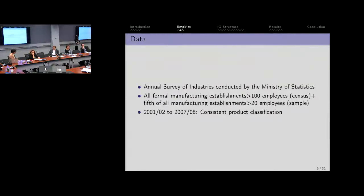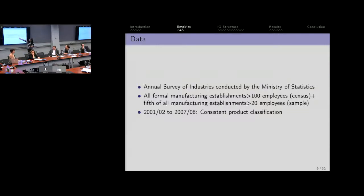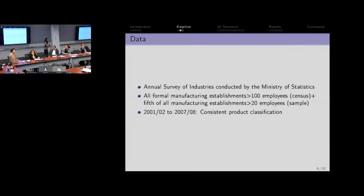The data we're using is the Annual Survey of Industries conducted by the Ministry of Statistics — the gold standard for developing country data. These are all formal manufacturing establishments with greater than 100 employees. Smaller establishments are picked up at a fifth of all manufacturing establishments every year. We have consistent product classification from 2001 to 2007, which is really where we focus, so we don't want changes happening in your industry simply because of changes in some kind of classification code.